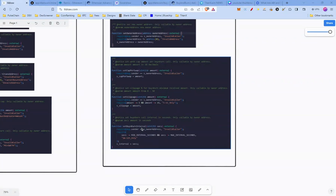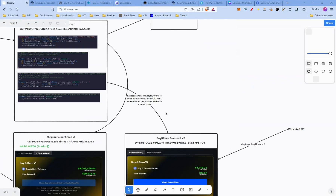Then there are three functions: Set Cap Per Swap, Set Slippage, and Set Buy and Burn Interval. These are all the functions which the admin can call in Buy and Burn V2.